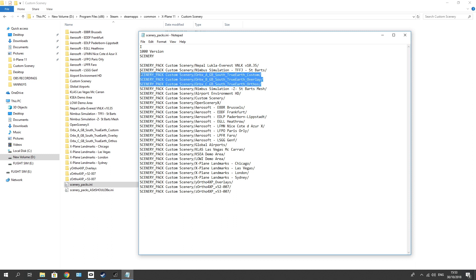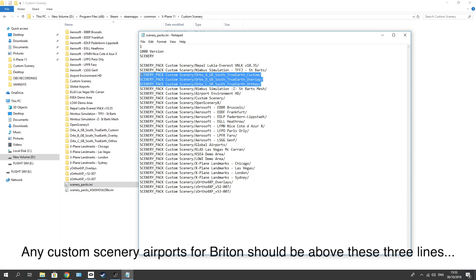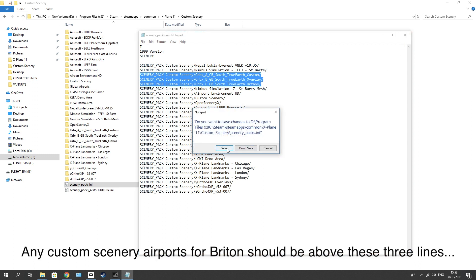Now be aware, if you've got any custom airports from the UK, they should be below these three files. These three files should be below any of your UK custom airports, okay? So close it off, save it, make sure you had a backup.